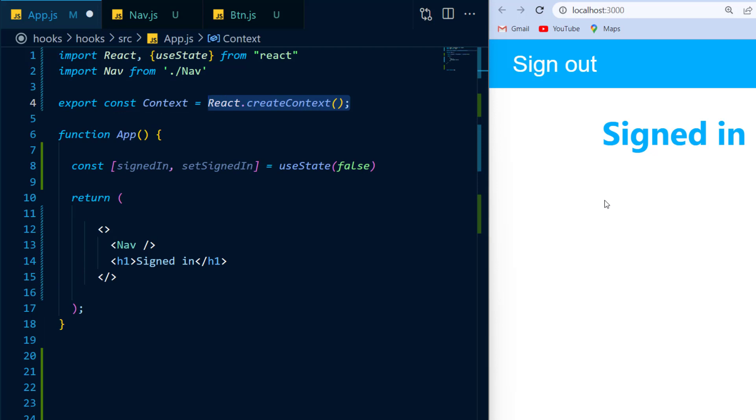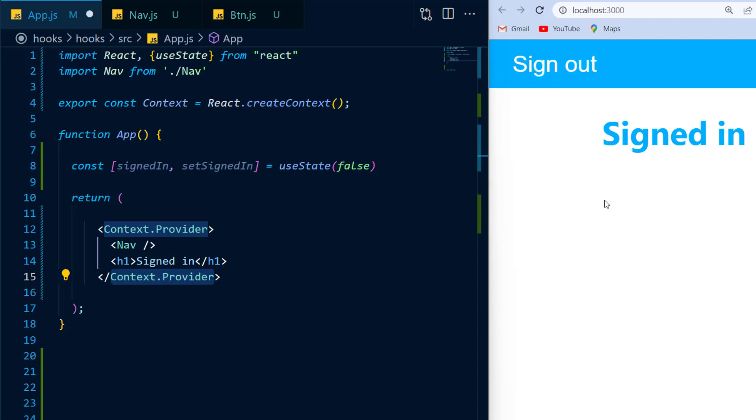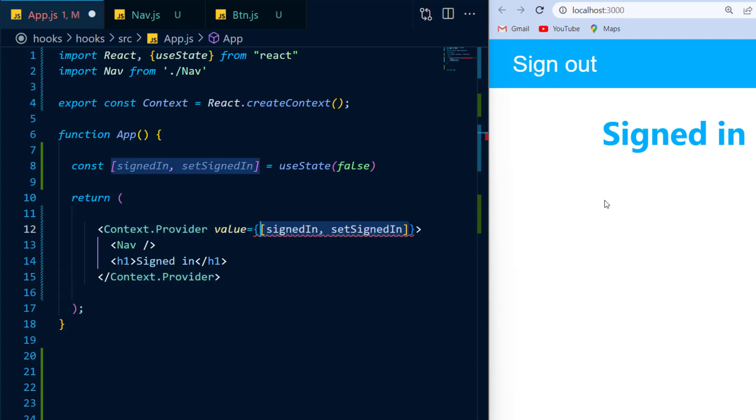Next, I'm going to wrap my nav component and my h1 tag inside of a context provider. And the context provider will have a value and I'll just provide to it an array with signed in to view the state and set signed in to change the state.